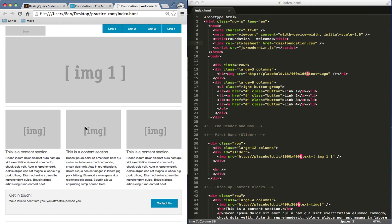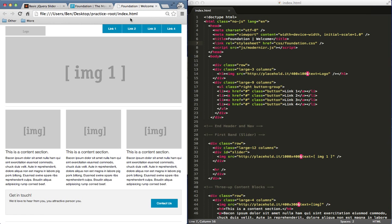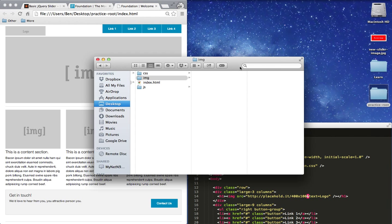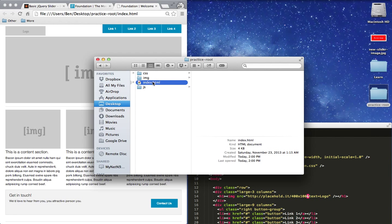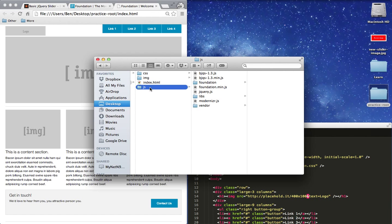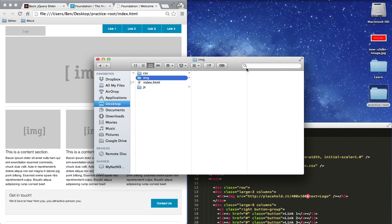You can see we have some placeholders here, some placeholder text. The goal of this is I'm going to take that basic jQuery slider and put it right here in this image area. Over here on the right, I have this index page open up in my code editor and I also have my root folder set right here. Just practice-root with my index page, which is open here, and you can see right here my JavaScript folder and then some Foundation CSS and then an images folder, which is empty.